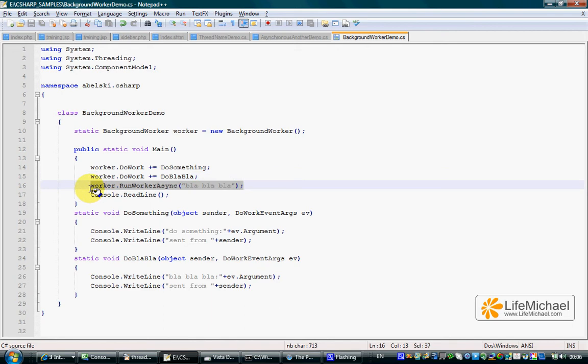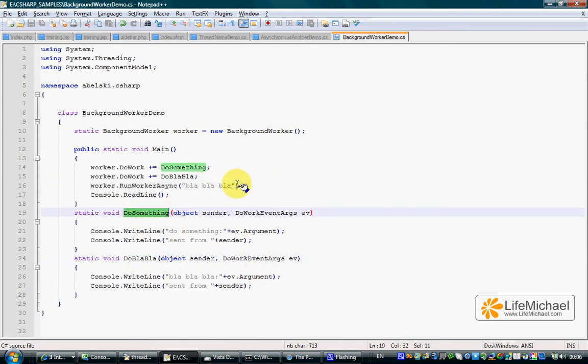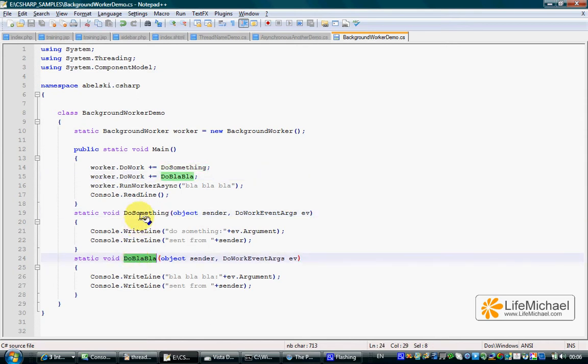Once you call the runWorkerAsync method on your background worker object, you indirectly start executing each one of the methods you assigned to the doWork property in a separated thread concurrently with all other threads.